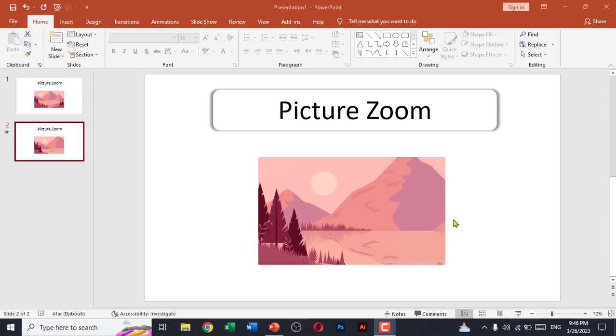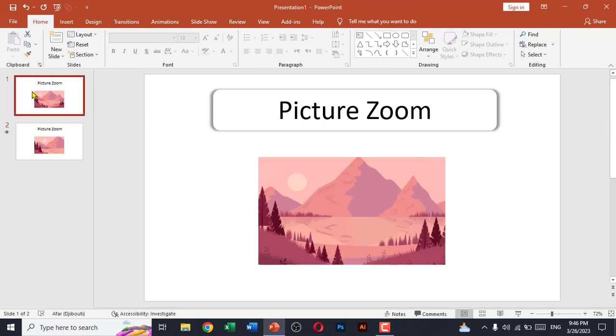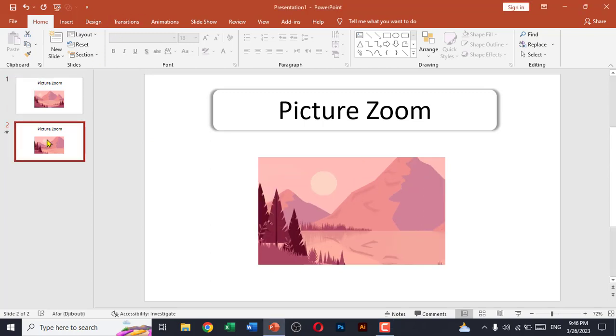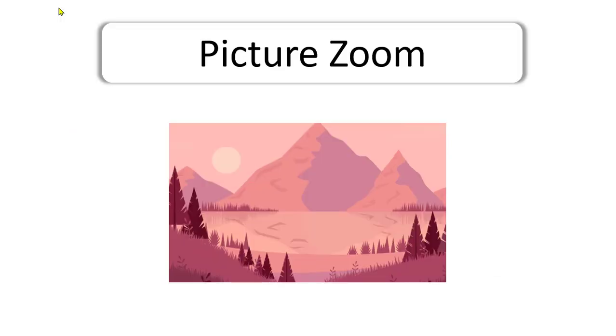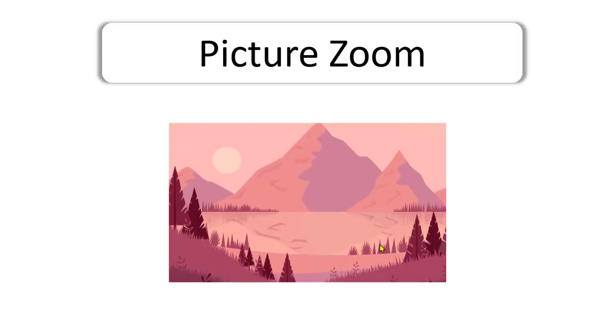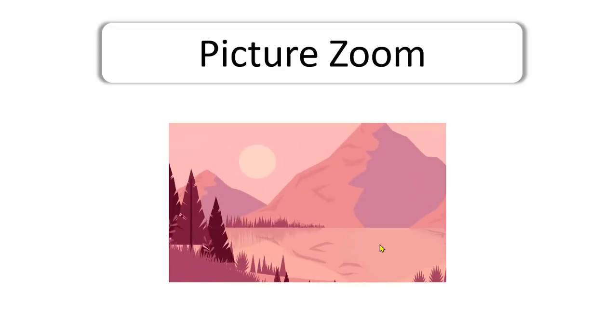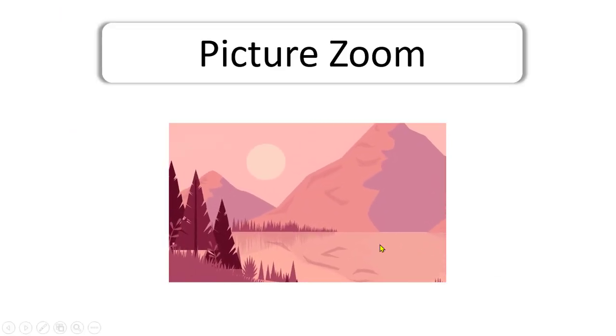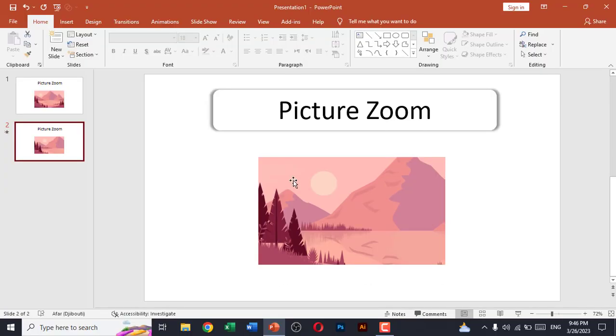Hello friends, welcome back to my YouTube channel. In this video, I'm going to show you how to create a basic picture zoom just like this. Although it's very simple, it's very tricky and it makes your PowerPoint presentation more charming. So let's get started. First of all, I will press Ctrl+N to create